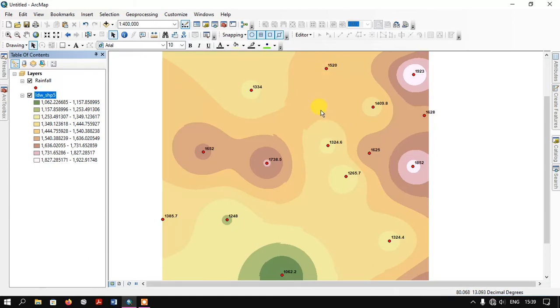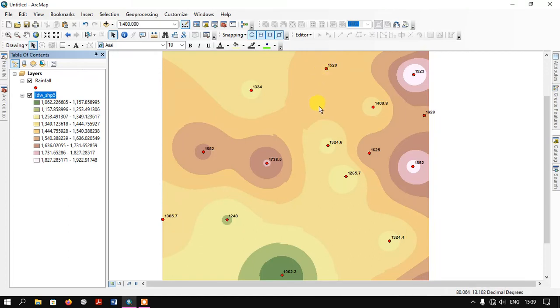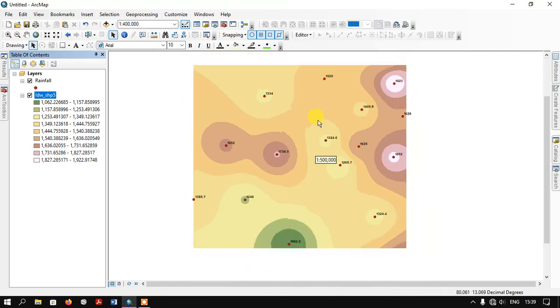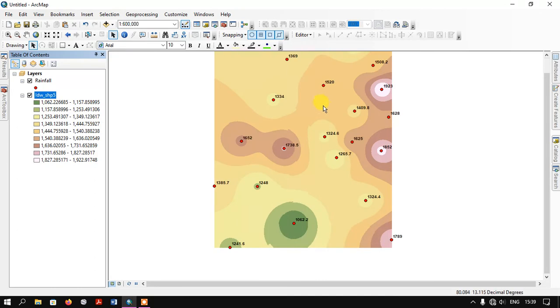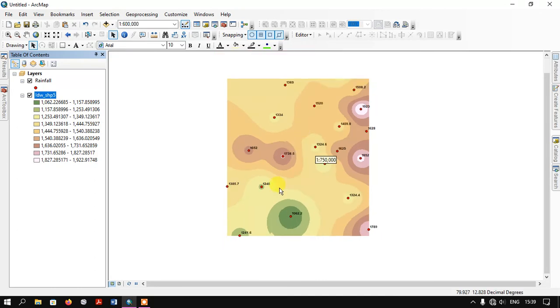That is why we are using interpolation, in order to find the rainfall of the unknown regions using the known regions. We are finding the rainfall in the unknown region. That is why we are using interpolation. This is the IDW technique.